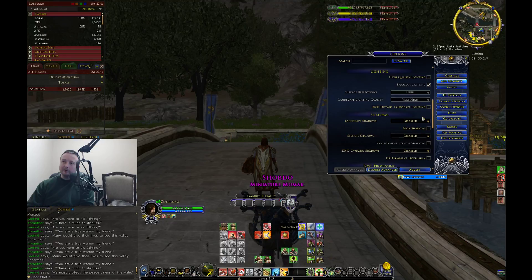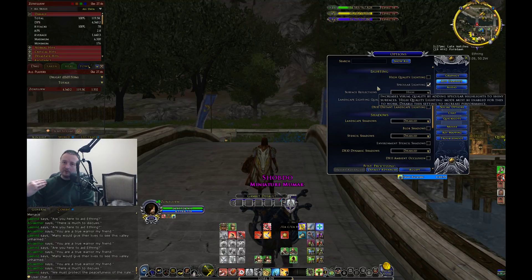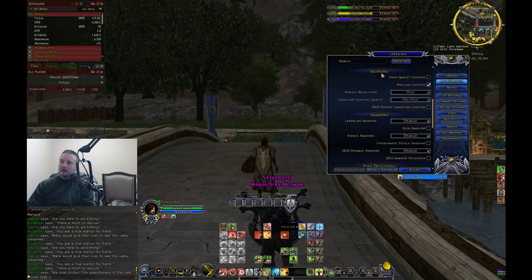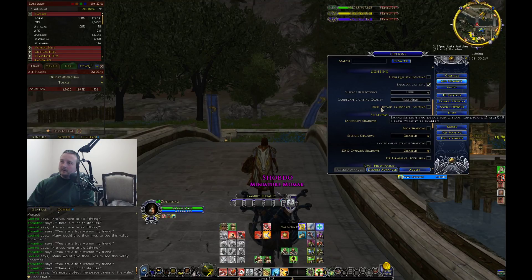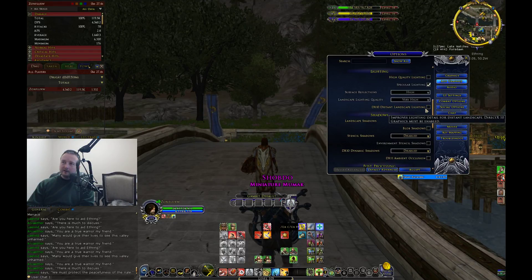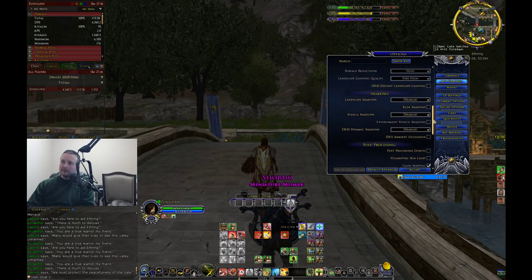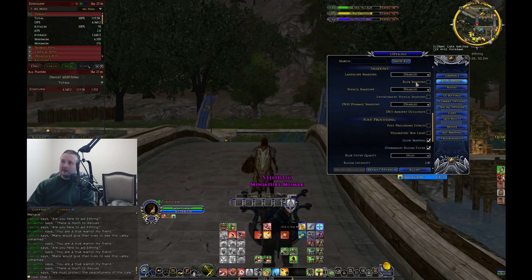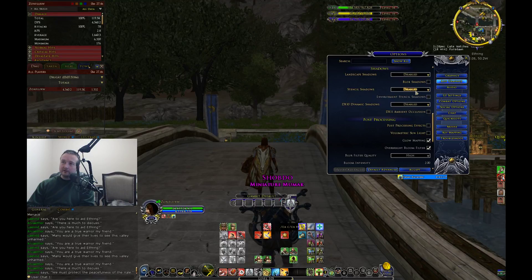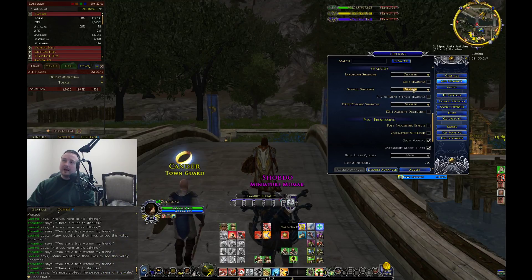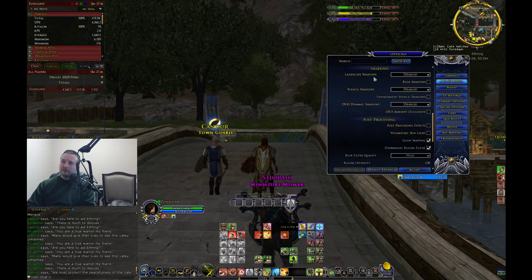Lighting and shadows really affect performance — I find these may be the largest contributing factors towards the game crashing to the desktop. For lighting, I disable high quality lighting and I disable DirectX 10 distant light. Under landscape lighting, I disable landscape shadows, I disable blob shadows, I disable stencil shadows. I disable everything related to shadows.